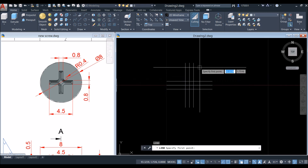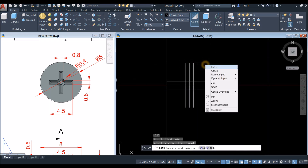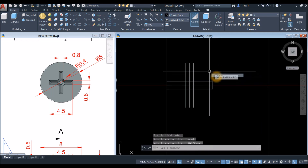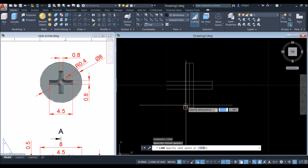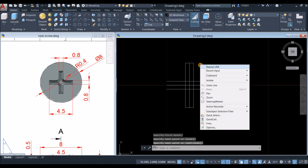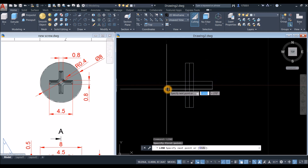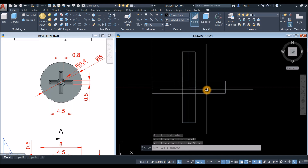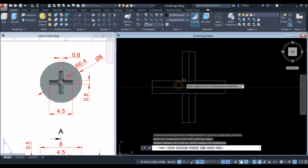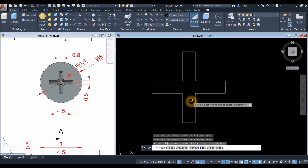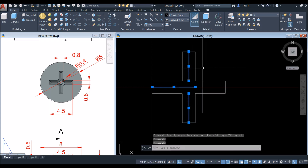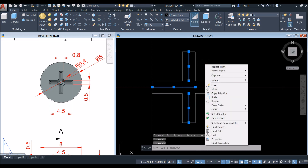Type L for Line again and draw line from endpoint to endpoint — repeat the same process. Now trim this portion: type TR for Trim command, press Enter twice, and window-select the unwanted sections. Window again or just click the unwanted lines, then right-click and select Erase.